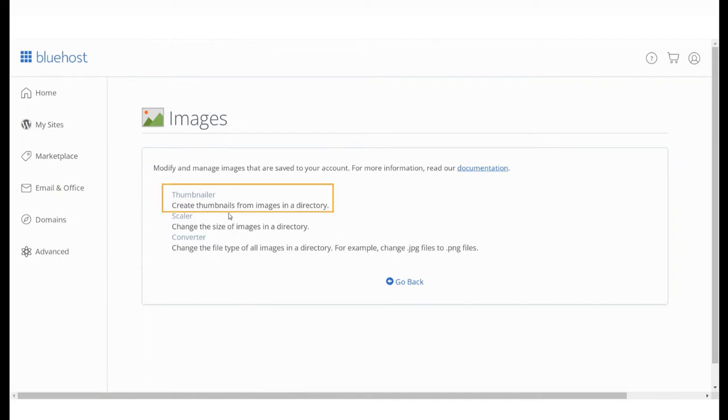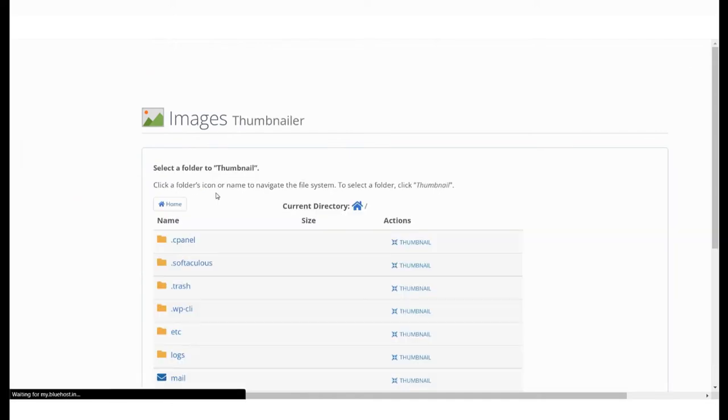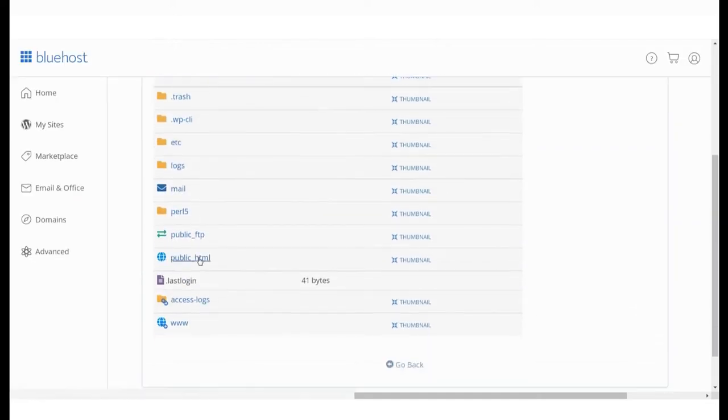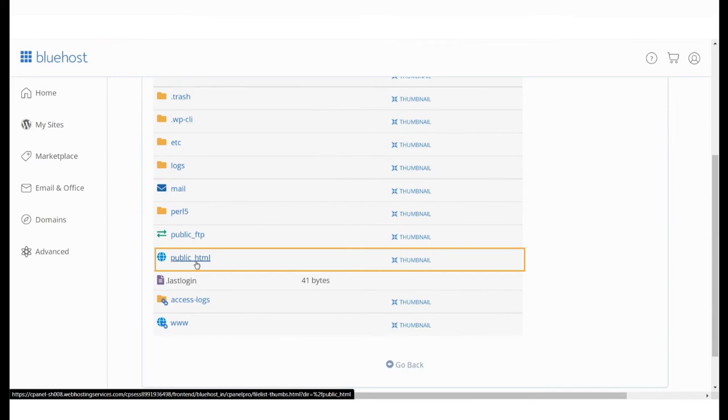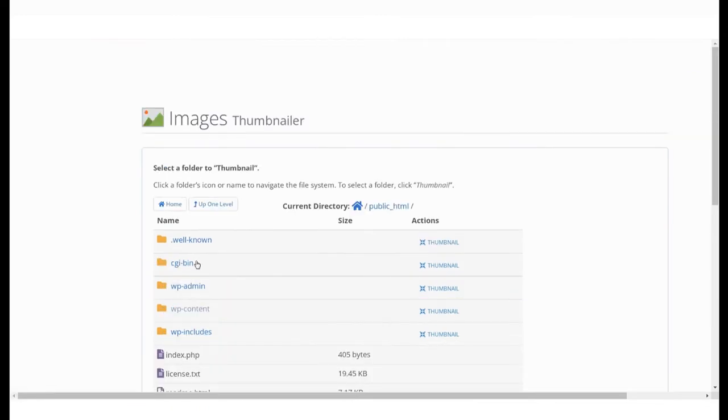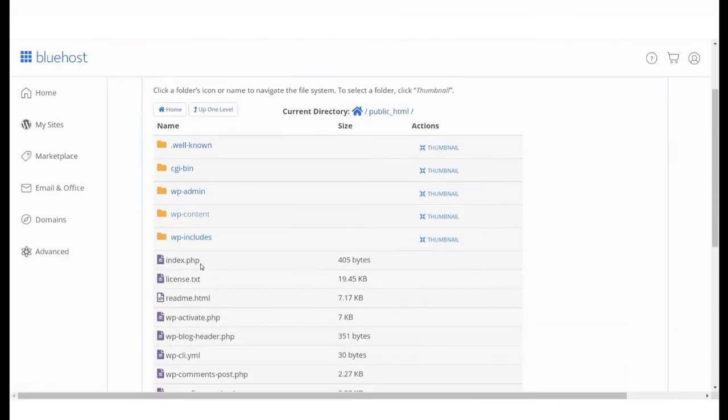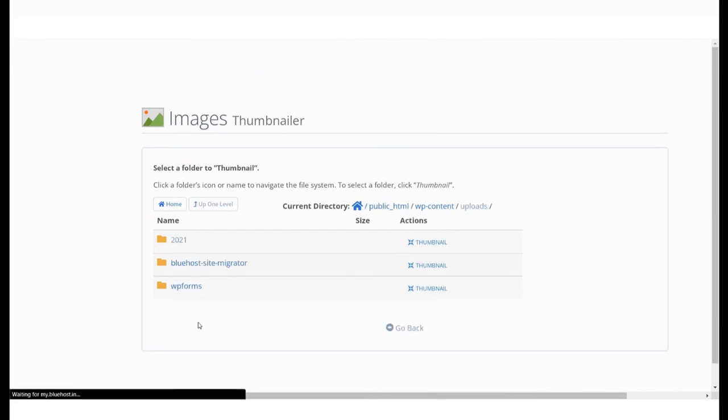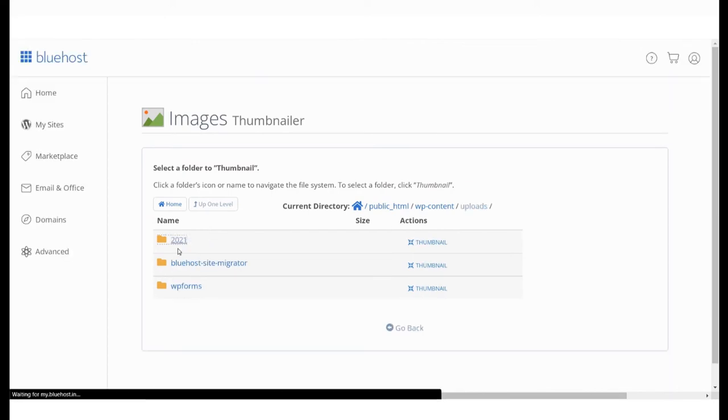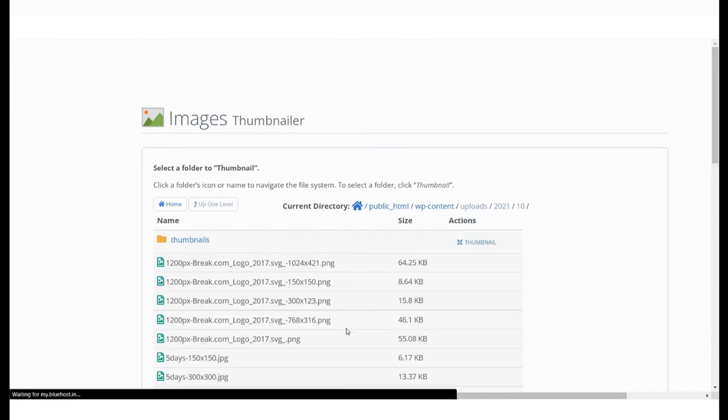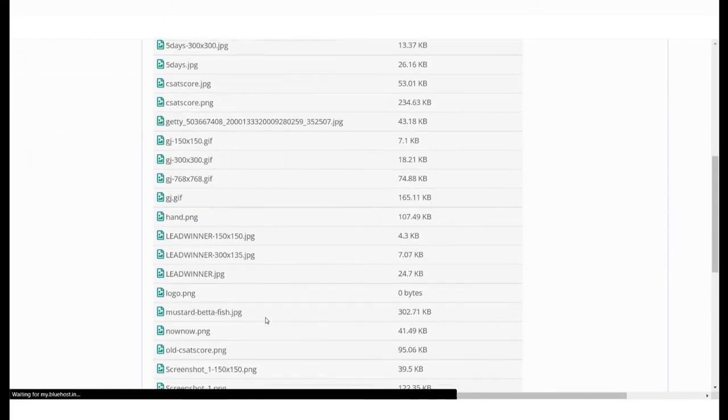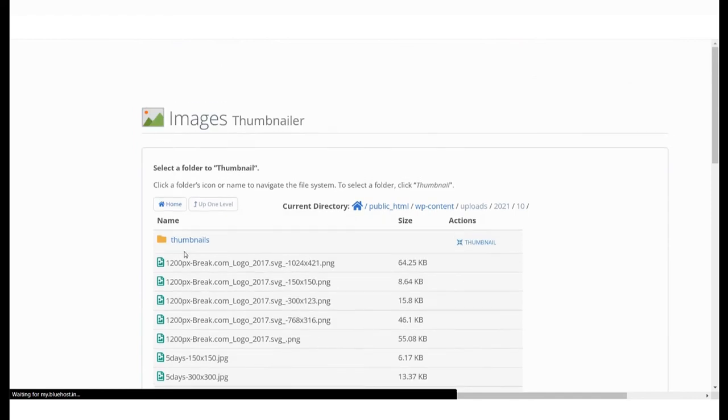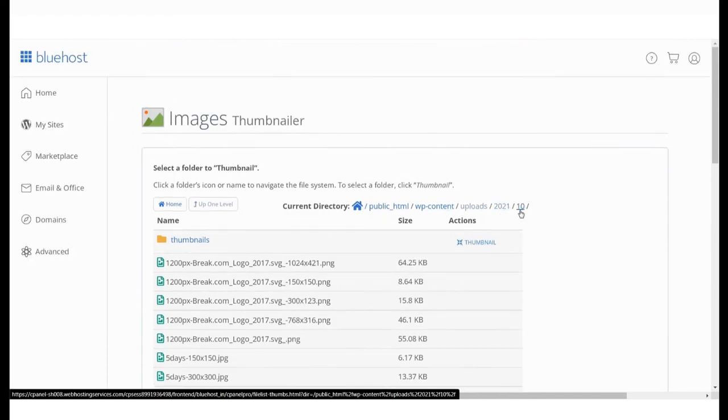To understand how to use the thumbnail feature, let us go to public underscore HTML and locate the folder where our images are uploaded. OK, this is the folder I was looking for.